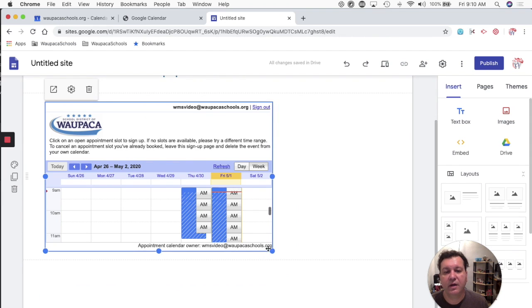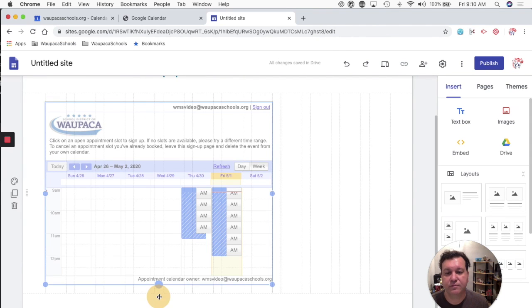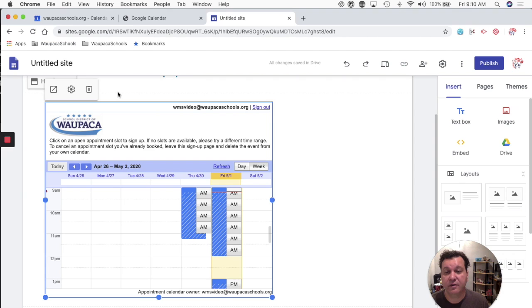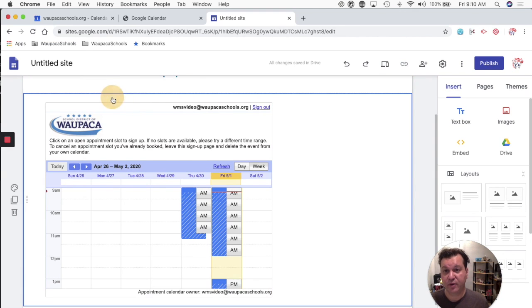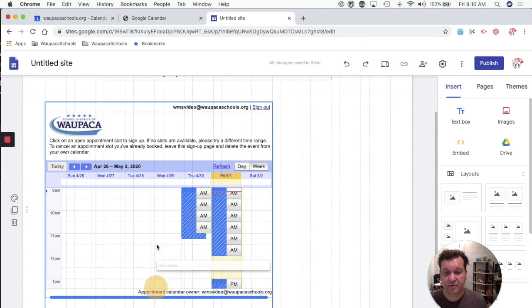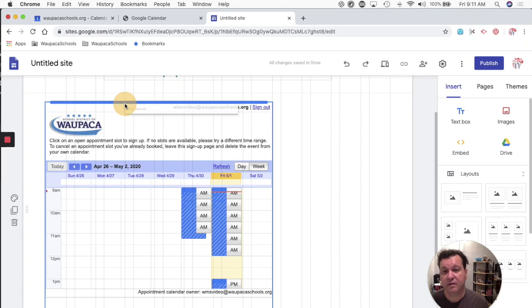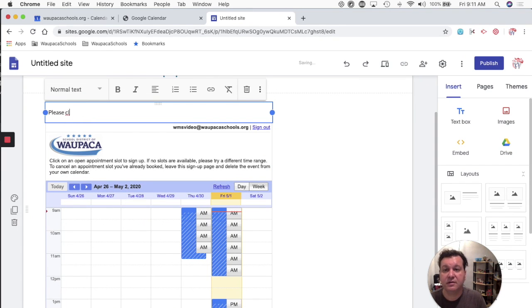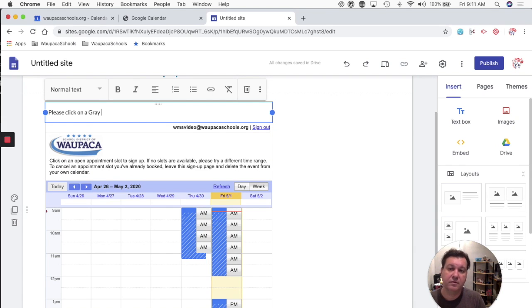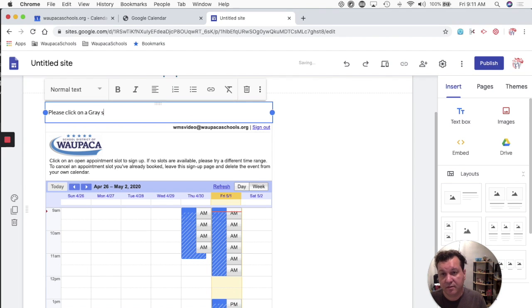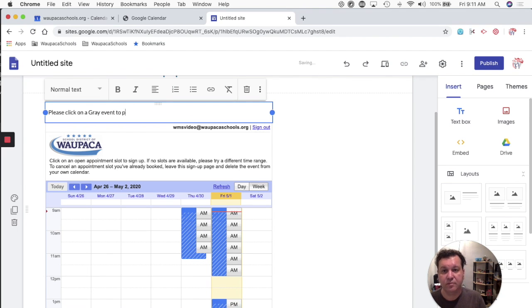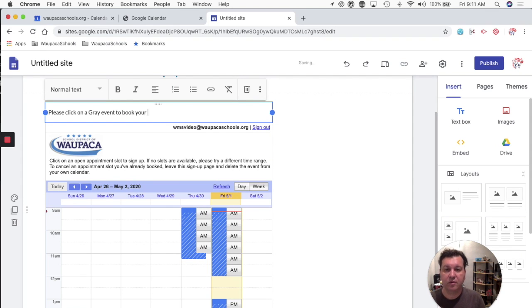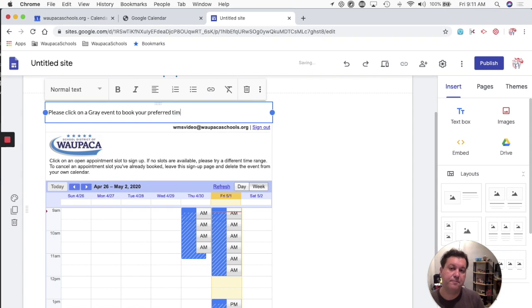And I could drag it down further too. I could put the text above and say, please click on a gray event to book your preferred time.